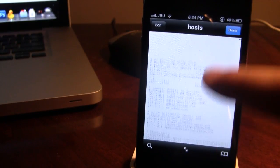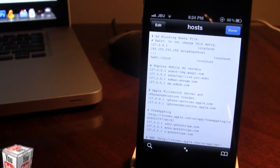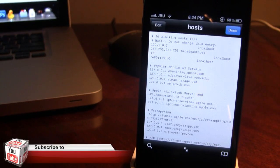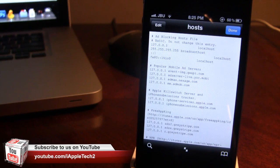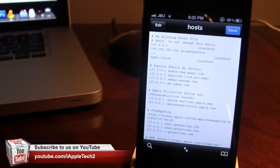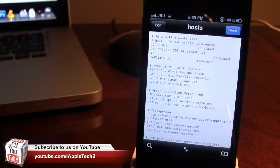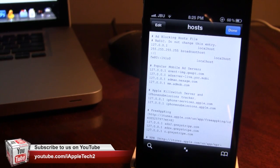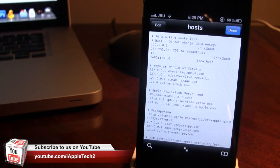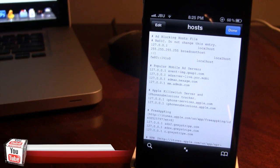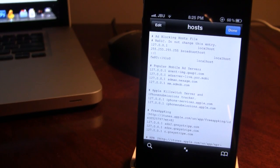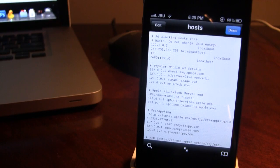And this is a 1.2 megabyte file, so it will be a little bit bigger than your existing host file, but all you have to do is put it over your existing host file on your device via SSH-ing into your device. So let's head over to the computer and show you from there.